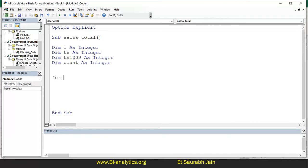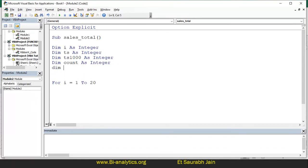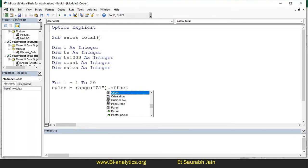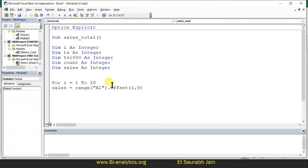Now let's do for i equals 1 to 20. We also dim sales as integer. Now I have to read sales every time. So I say: sales equals range A1 dot offset i comma 0 dot value. This line should be very clear — sales equals range A1 dot offset i comma 0 dot value. When you read this statement you should understand that we are reading data from A2, A3, A4, A5 up to 20 values.